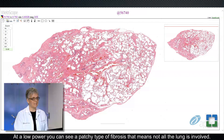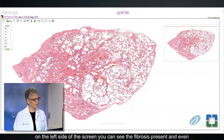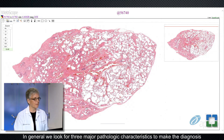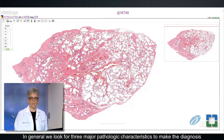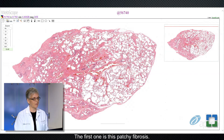At a low power, you can see a patchy type of fibrosis. That means not all the lung is involved. On the right side of the screen, there's essentially a normal lung. On the left side of the screen, you can see the fibrosis present and even some early significant scarring in the left lower part. In general, we look for three major pathologic characteristics to make the diagnosis of usual interstitial pneumonia.